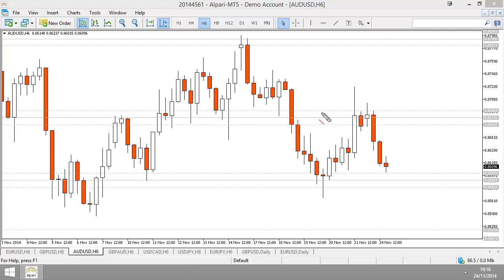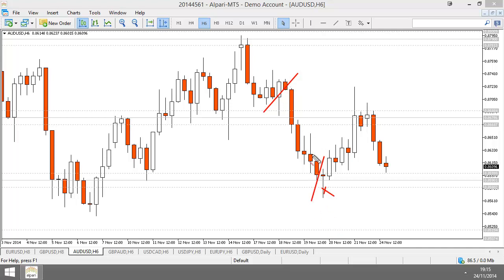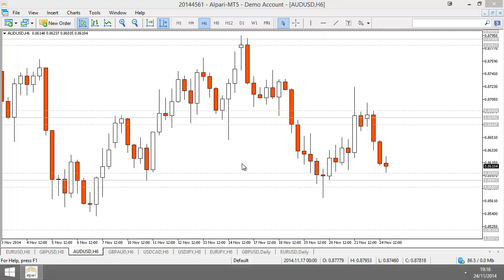The preceding trend is the trend before the indecision candle. This is the indecision candle — this is the preceding trend, and the preceding trend is a bearish trend. Indecision candles suggest buyers are taking control, or at least they're fighting to take control. They're fighting back against the sellers. This is a classic reversal setup — this is the kind of candle I look for.